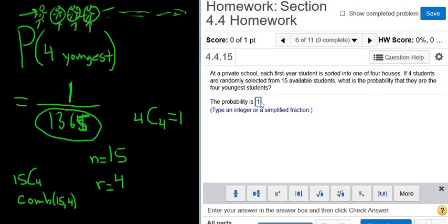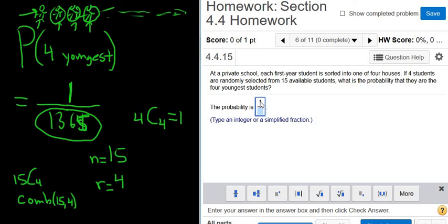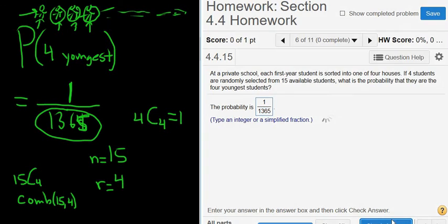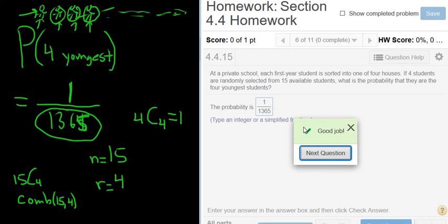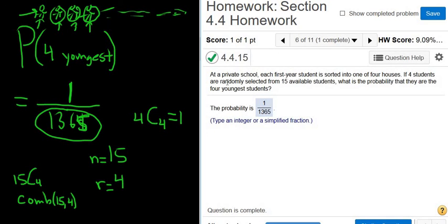So the answer is 1 over 1,365. As a side note, the first sentence of this problem — 'At a private school, each first-year student is sorted into one of four houses' — was completely useless and not helpful at all in solving the question.